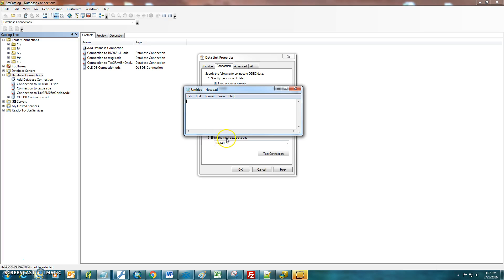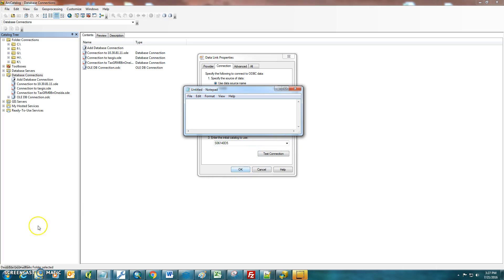So then what you'll want to do after it succeeds, just go down here and look for the catalog, and there should only be one in the drop-down. In this case, it's SO614-OD5, and if there's anything in there, just select that. Just hit OK,